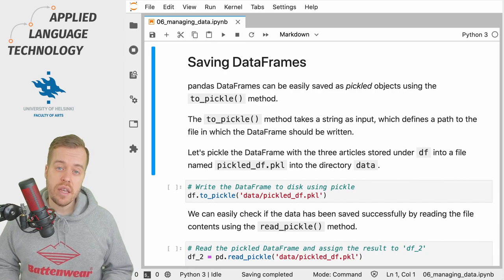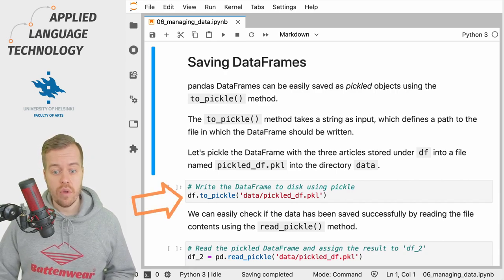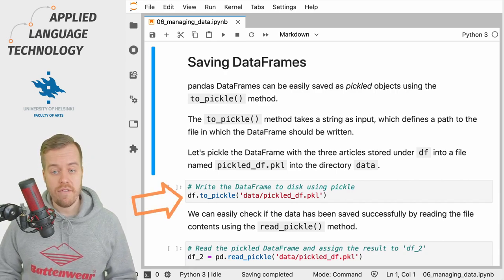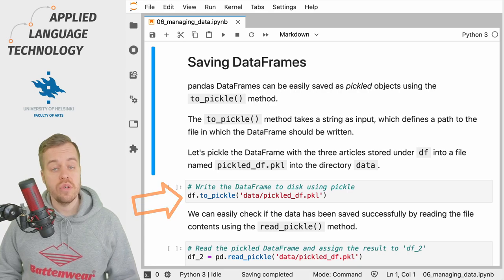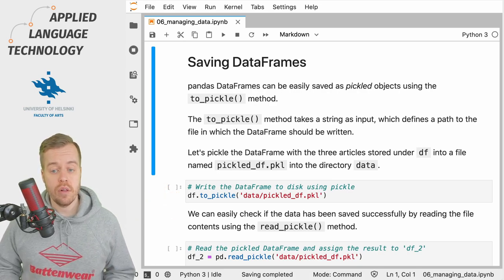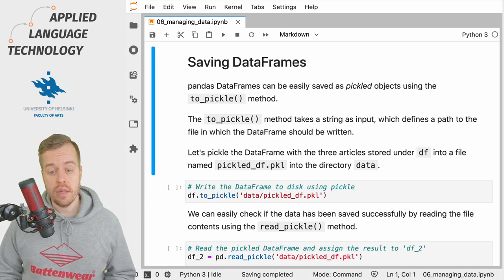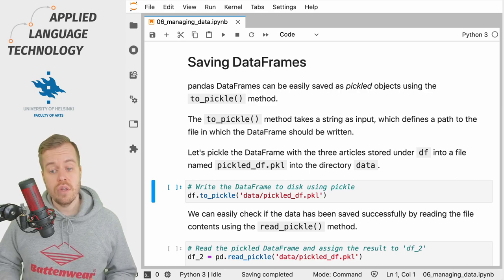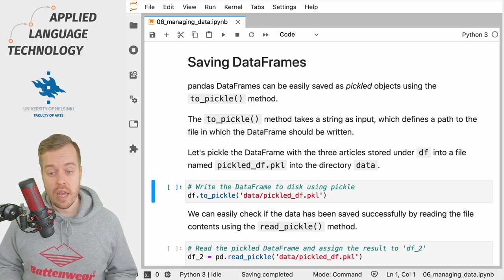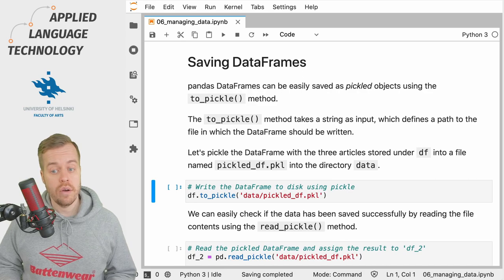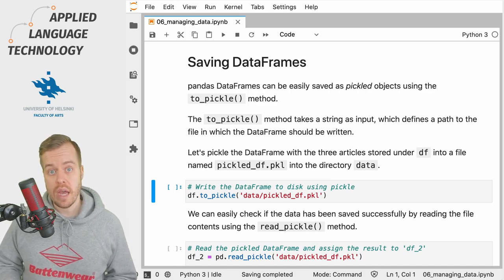In this case we already have a pandas DataFrame under the variable df and what we're going to do is simply use the to_pickle method to write the DataFrame to disk to the directory data into a file named pickled_df.pkl.